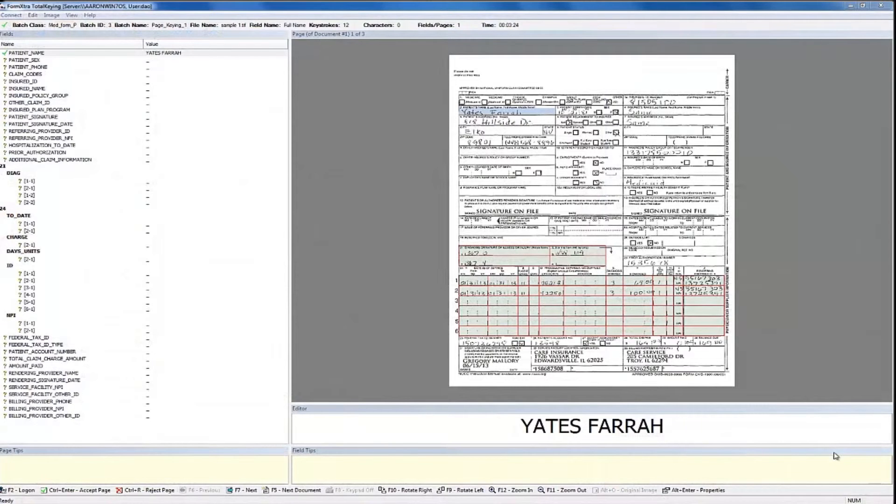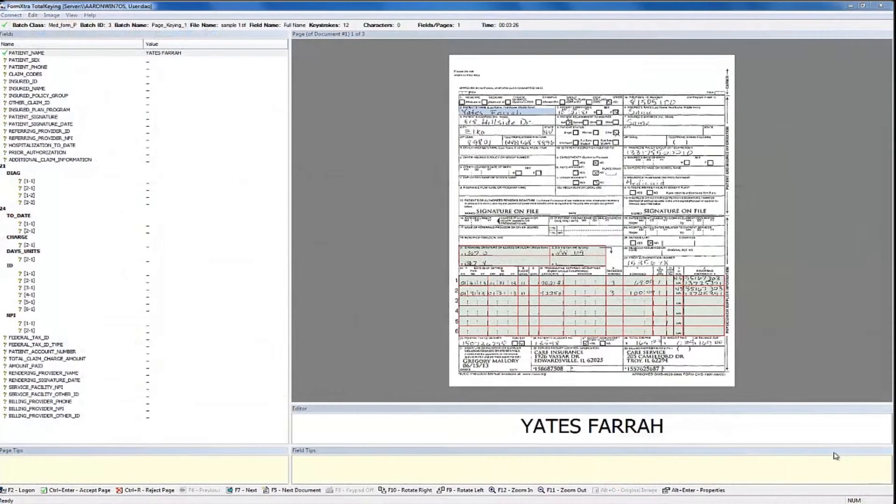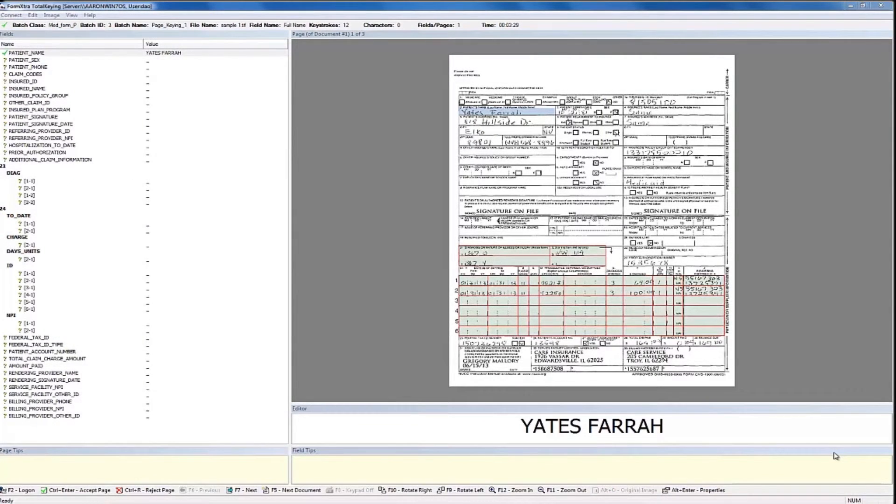Here, we can see our validation tool, which is what's presented to users for data validation. We are looking at page keying, which shows the entire page.